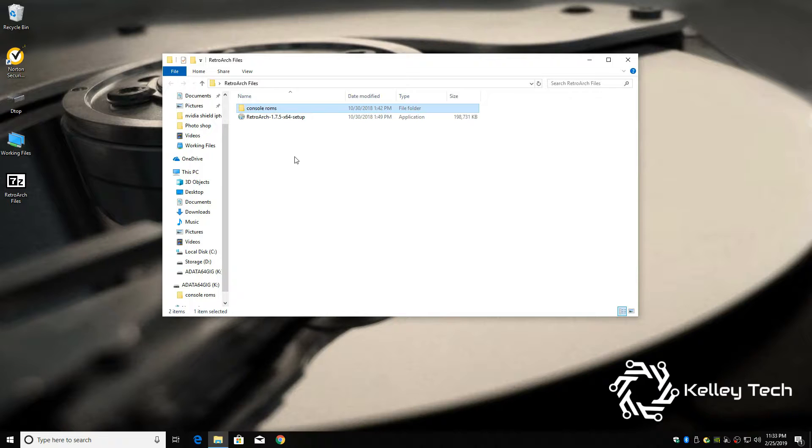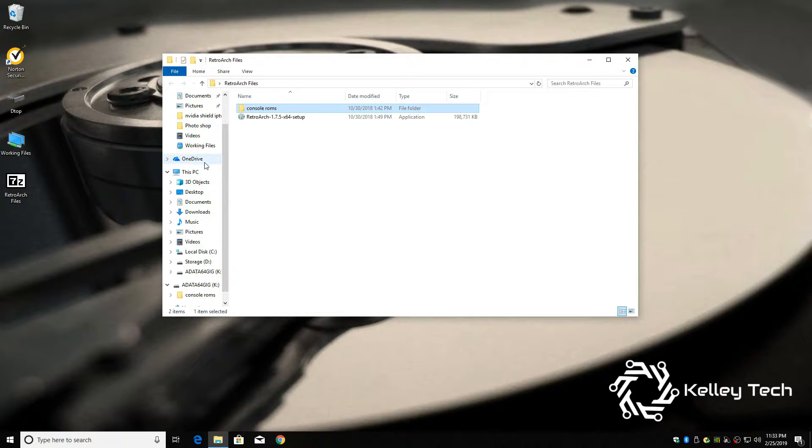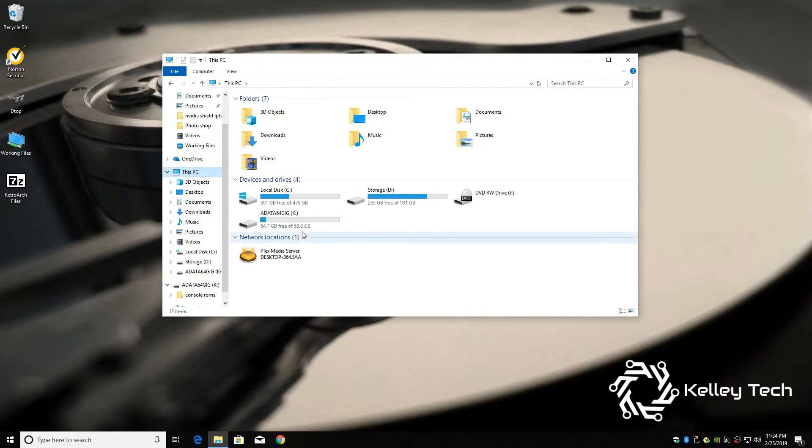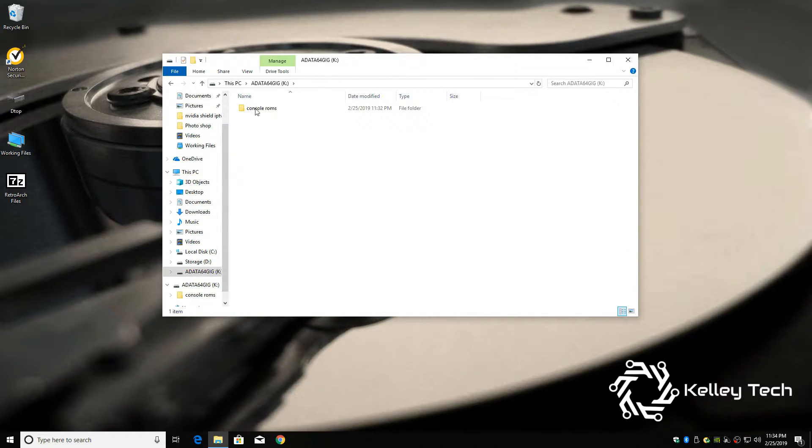And this could take a minute. Alright, now our drive is prepped and ready for emulation. So we're good to go. I'm going to give it a check. And there it is.